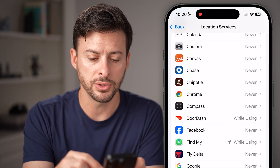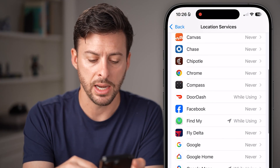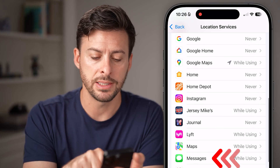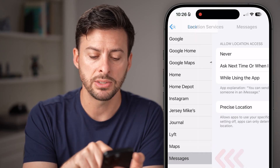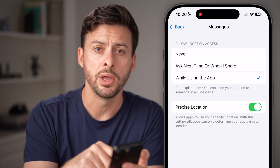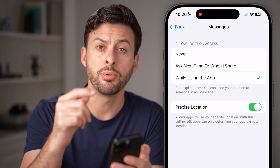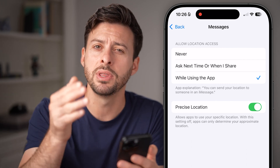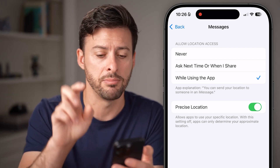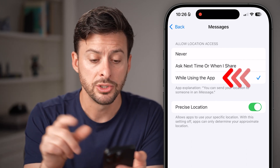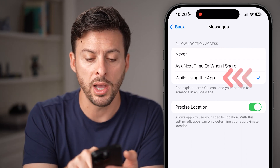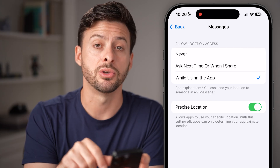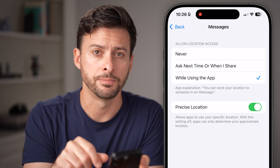We're also going to go back out and scroll down to tap on Messages as well, because sometimes people view your location through the Messages app, not the Find My app. So again, you want 'While Using the App' and Precise Location turned on.